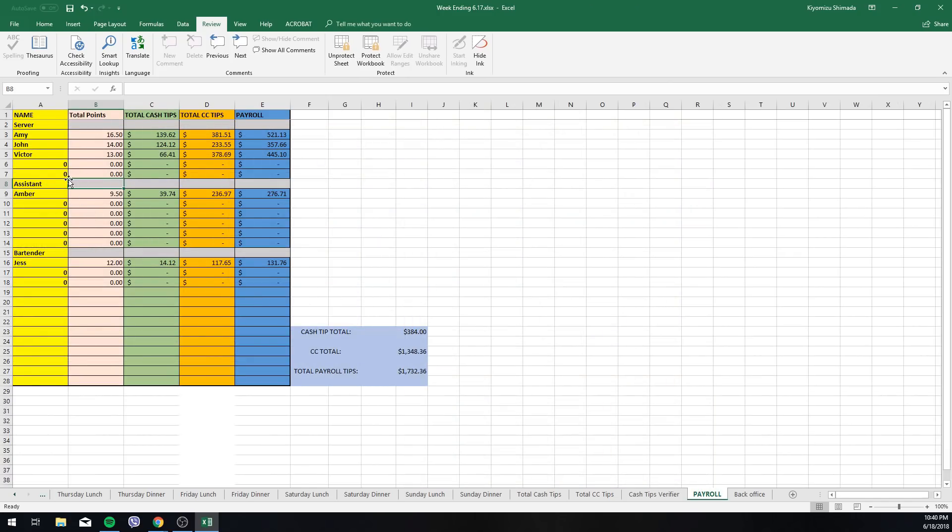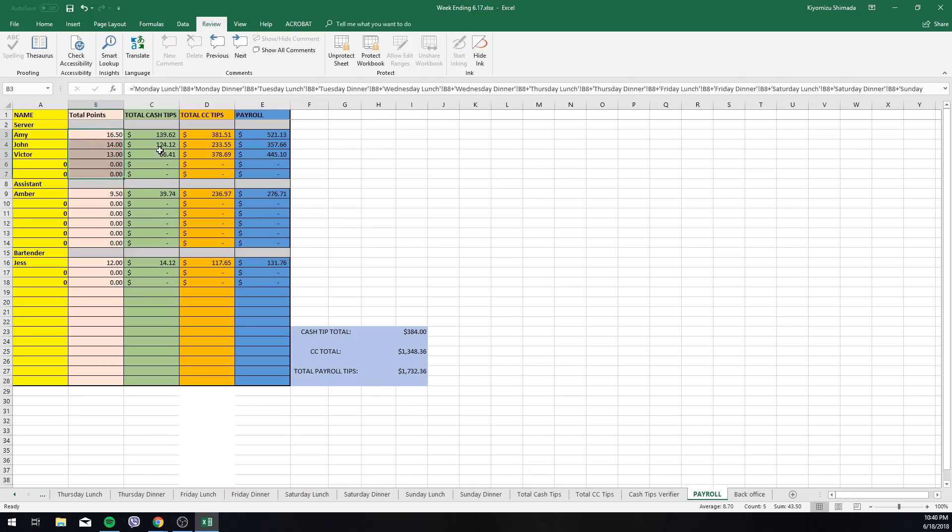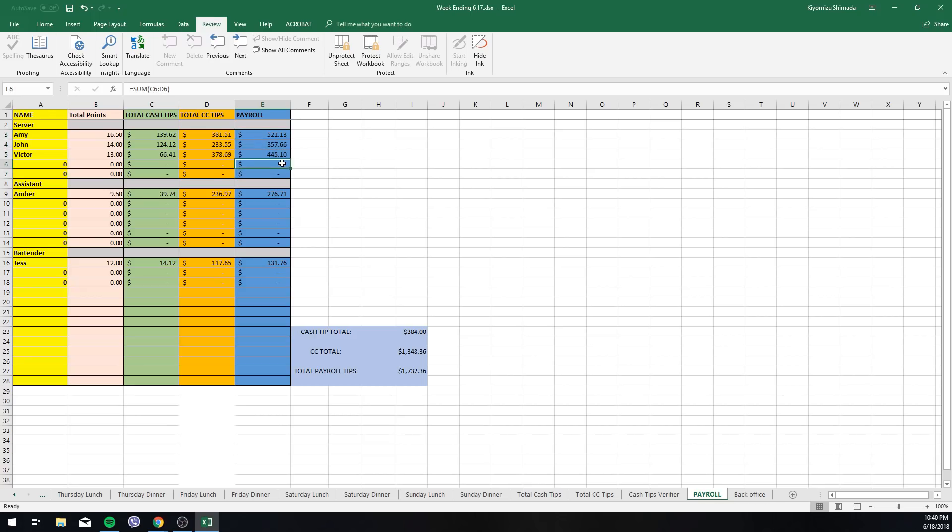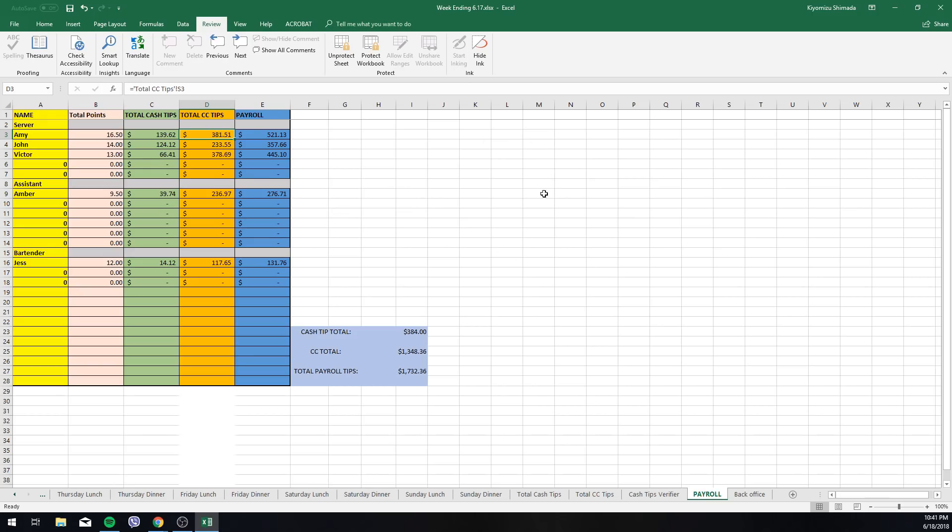Lastly we have payroll here. So this is a very simple payroll sheet, has all the staff members, total amount of points accumulated that week, total cash tips, total credit card tips, and total payroll. So this total payroll I set up just in case we started to put cash tips in the paychecks. So that was just an additional put there. Otherwise, the accountant will be able to go in, add 381.51 for Amy here, go into the POS, look at the clock in sheets, see how many hours she worked, add those together, and that's her paycheck.